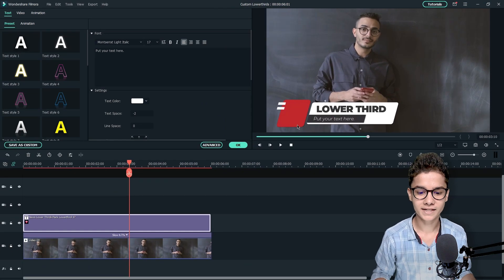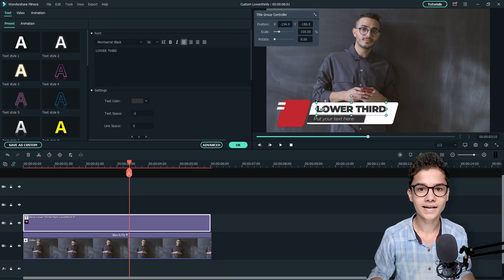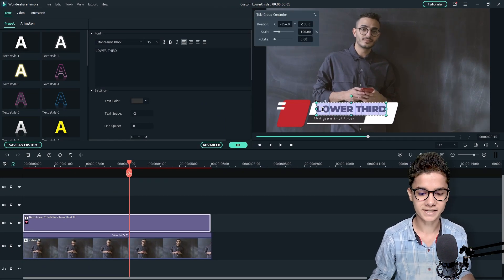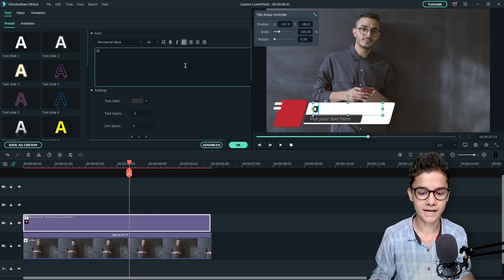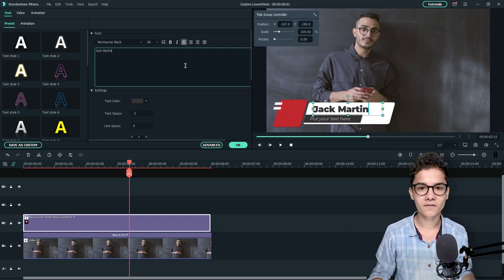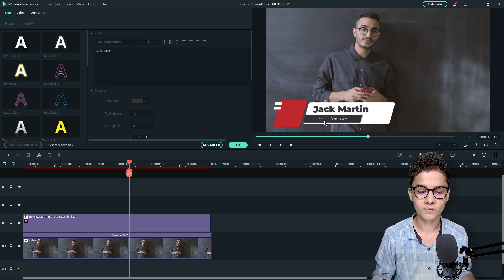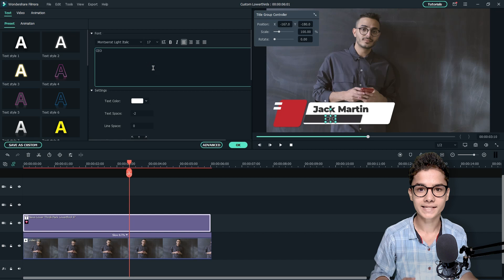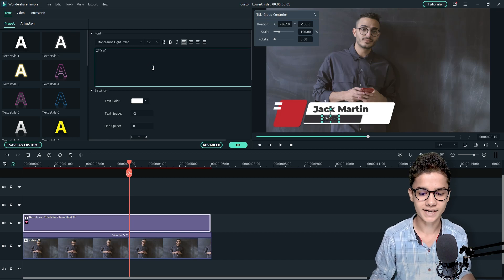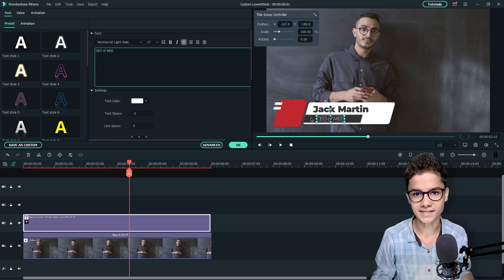Now we need to customize the text so I will click on the bigger one main text and I will type his name that is Jack Martin. And after that the below one text we will put his designation that is CEO of MED.